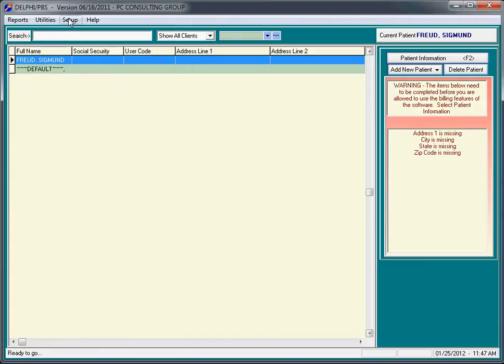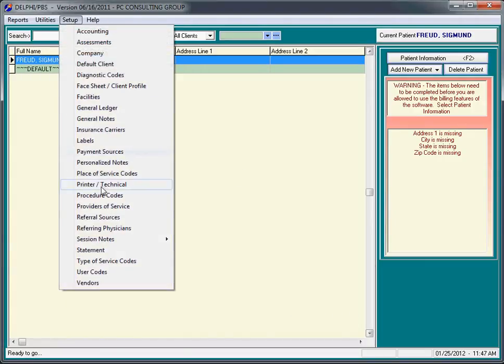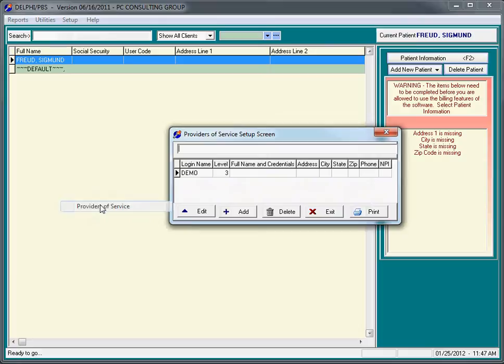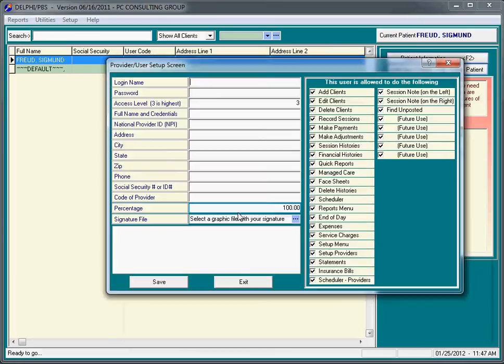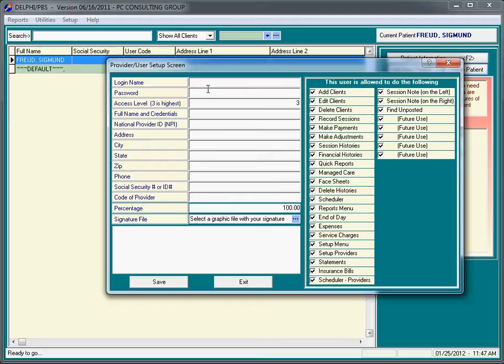Then we go to the setup menu and select providers of service. These are the providers within your practice. You would normally click add, and we're going to add you, or we can add multiple providers of service. In this case, we want you to put in three initials. Please put in three initials. If you don't have three initials, you can put in two. I'm going to put in WSP. My name is William S. Party.